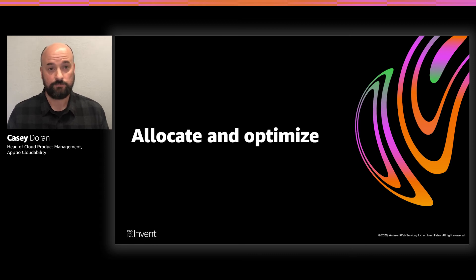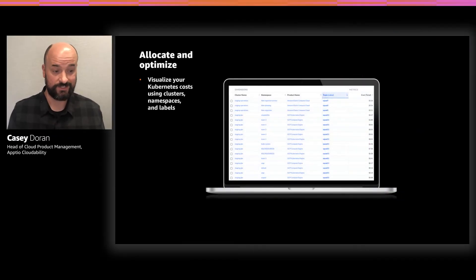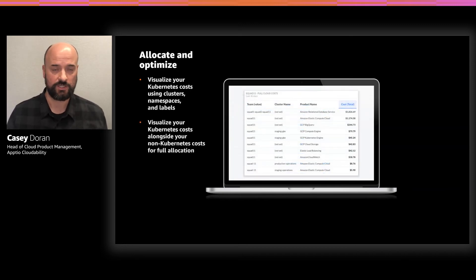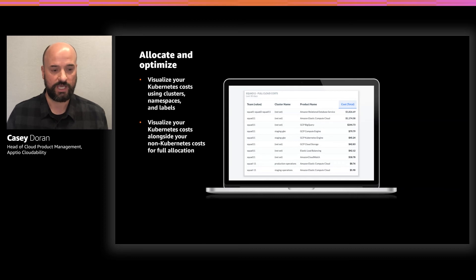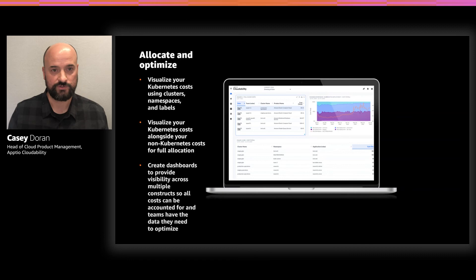Once you've done that, you'll be able to visualize your Kubernetes costs based on clusters, namespaces, and label key-value pairs across different resources, understanding how costs are allocated back to those constructs and assigned to teams. You'll also be able to visualize Kubernetes costs alongside non-Kubernetes costs — it's critical to fully allocate all of that in a single location. You can create dashboards to give visibility for teams across those constructs, so they can see how they're performing and track how idle resources change over time.